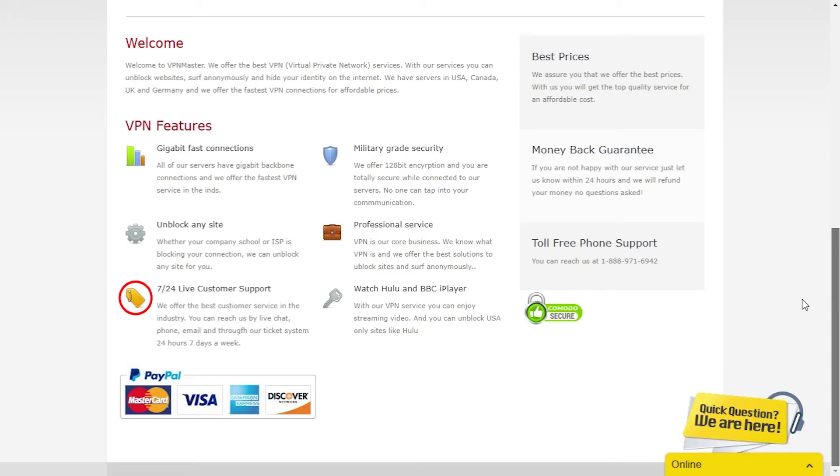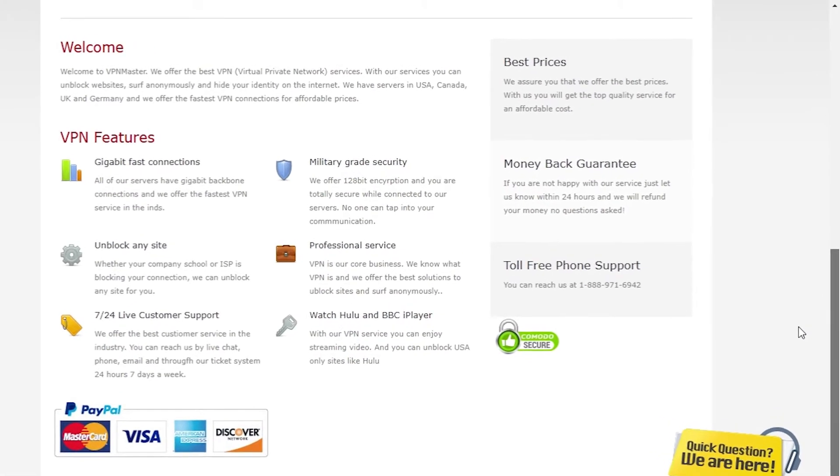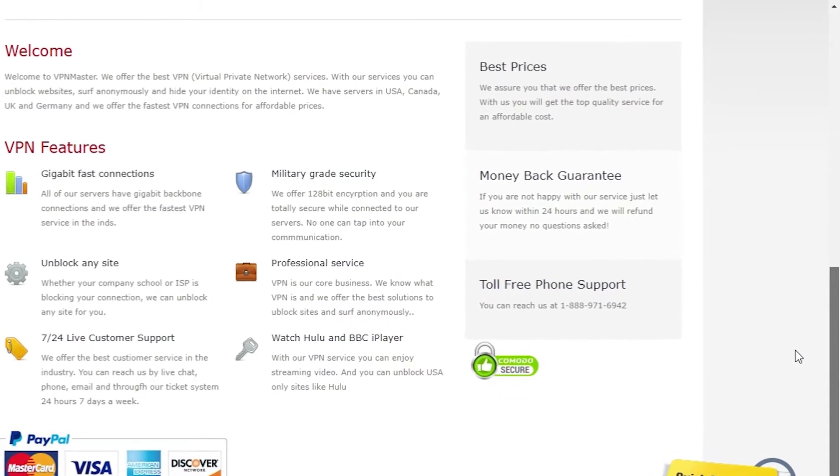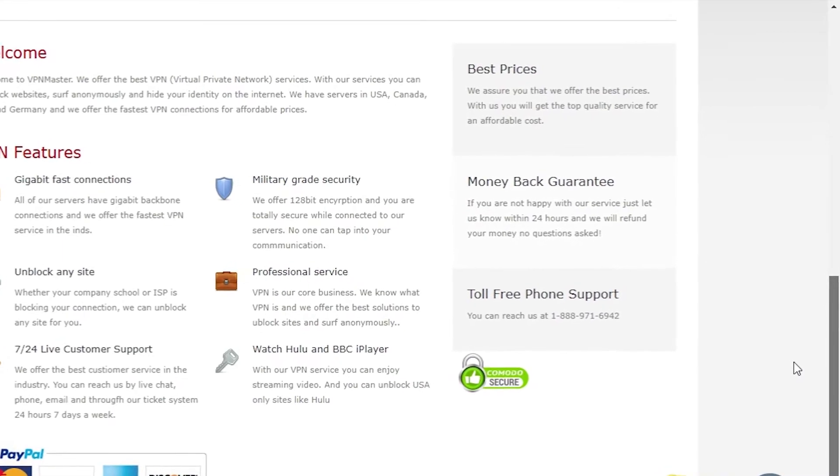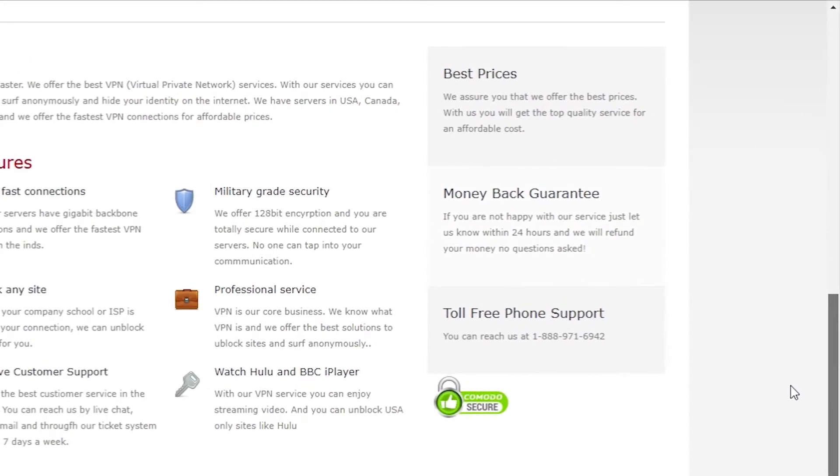Also, the customer support is available 24-7 and we'll certainly check how they perform. They also guarantee a no-questions-asked refund if you're not satisfied with their service within the first 24 hours.